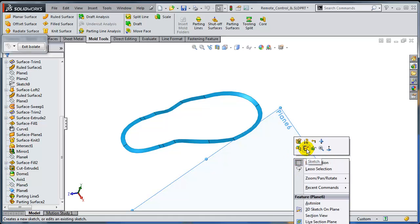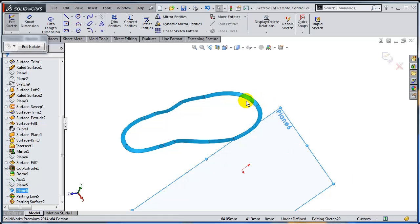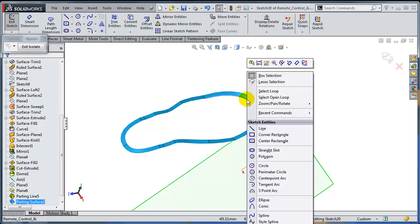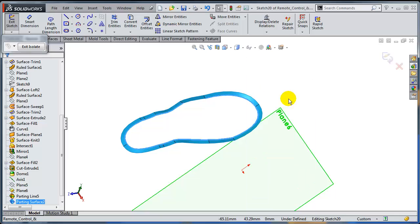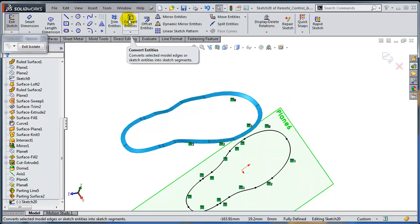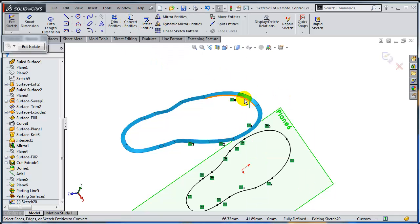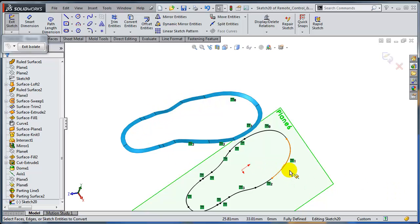So I'm going to open up my sketch on plane six. Right click on one of the inner edges and use the select open loop option. Use convert entities. And as you can see, all the inner edges of that parting surface have been included in the convert entities command.